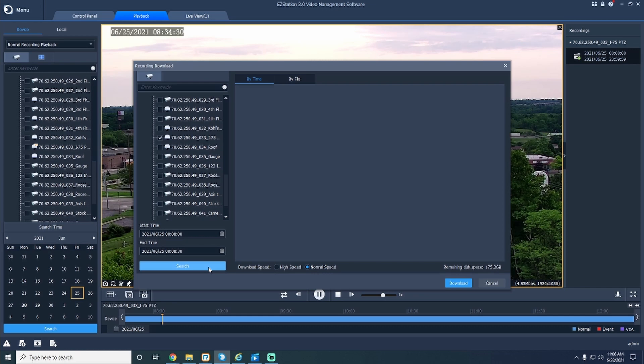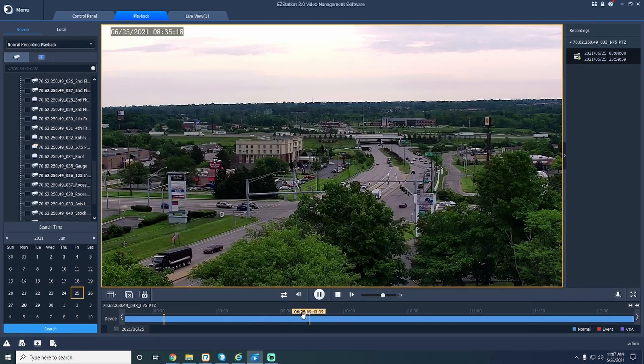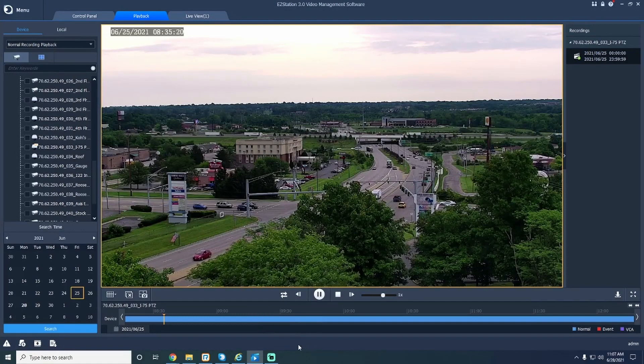Pick the times you want to download in your recording and click the download button at the bottom of your screen.